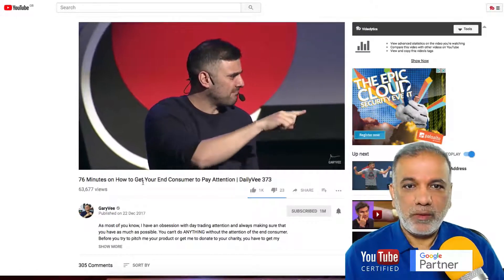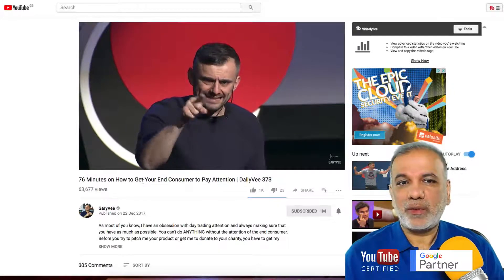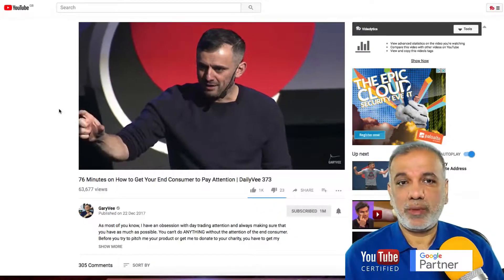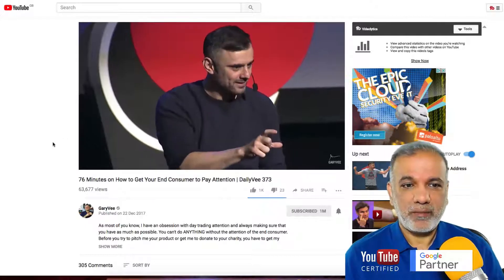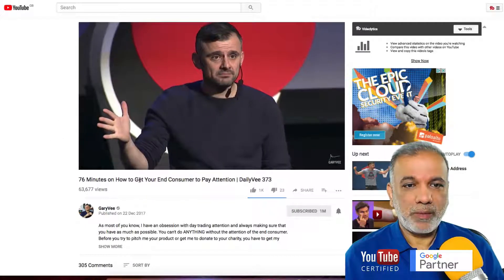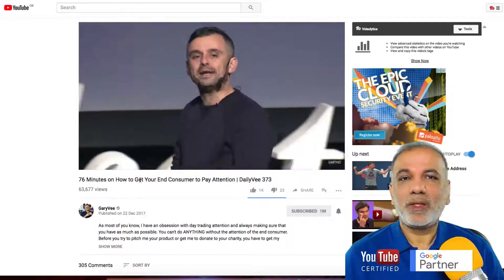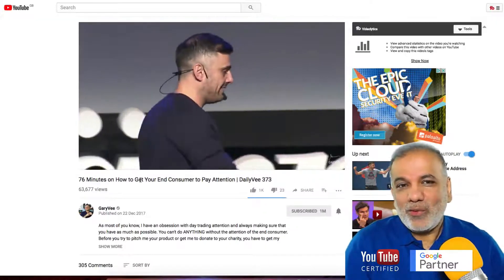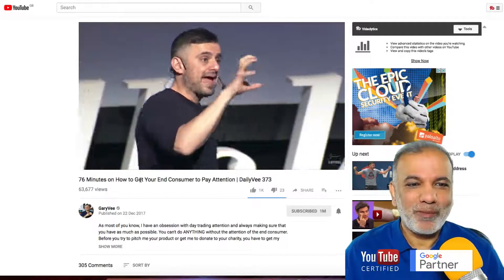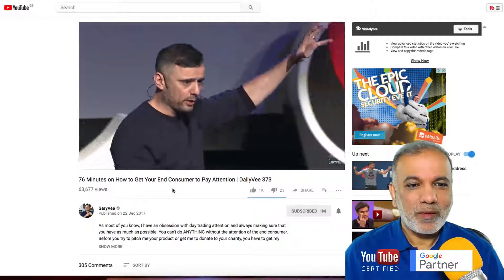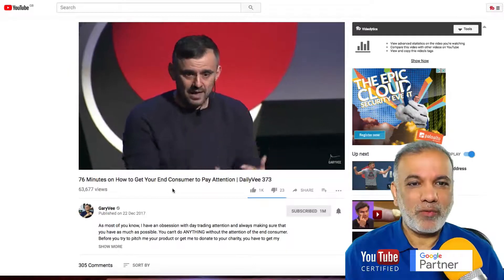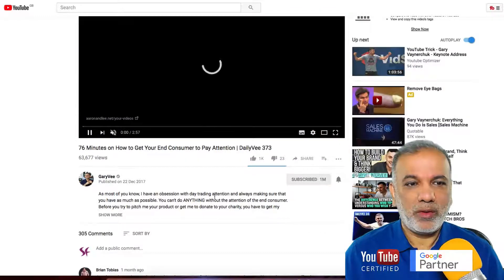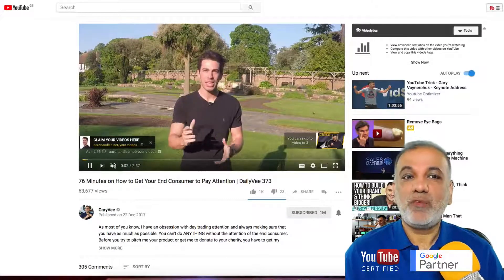You would have seen these kinds of ads come up many times. This video has been monetized with ads. It's typical — when we don't want the ads to come up, they do, and when we do want them to show up, they don't. There you go — that's a video ad.